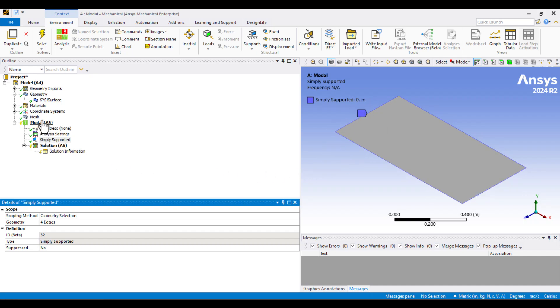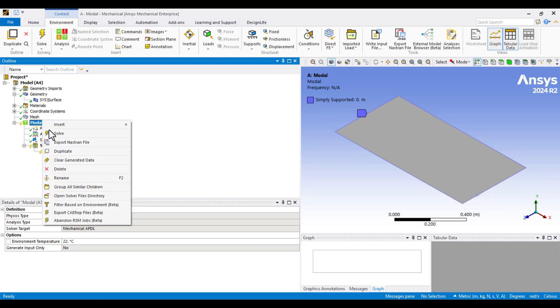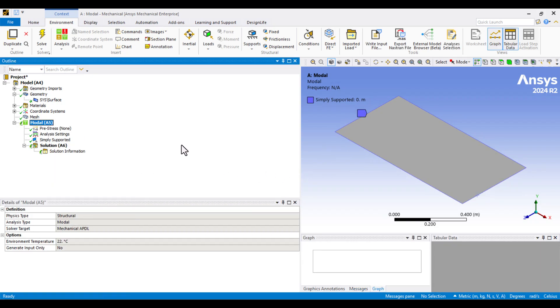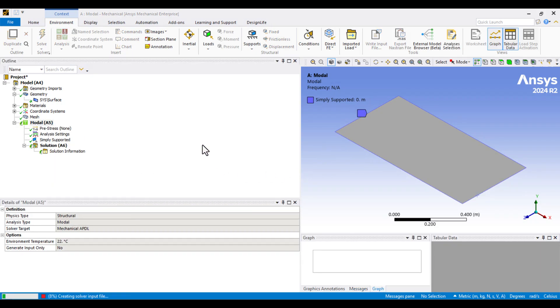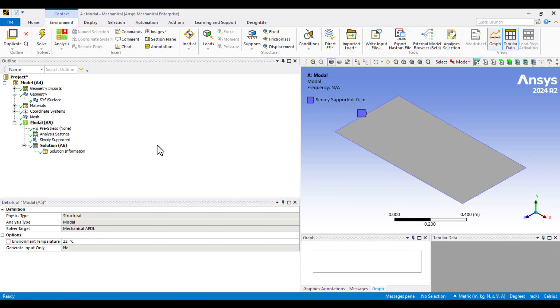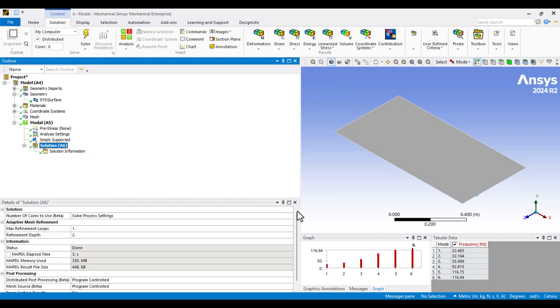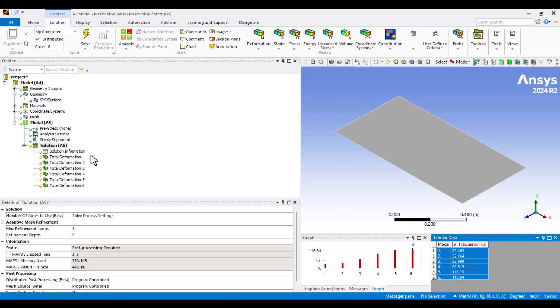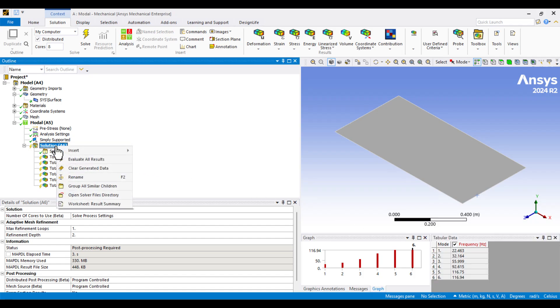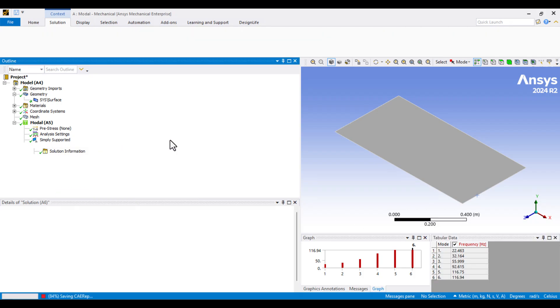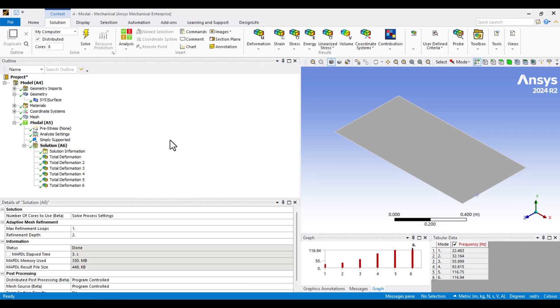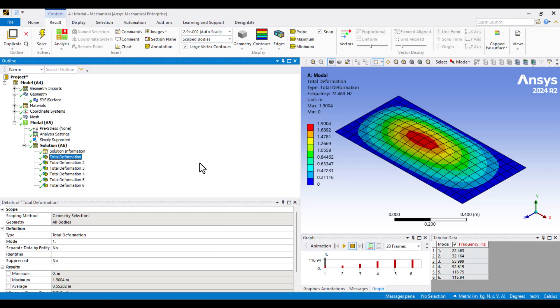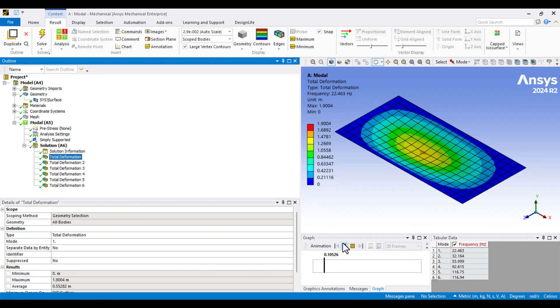The solution completes successfully. Now, I'll click on the Solution branch to view the natural frequencies. To visualize the mode shapes, I'll click on this point on the tabular data, right-click, and choose Create Mode Shape results. Then, I'll click Evaluate all results. This gives us the first corresponding mode shape.